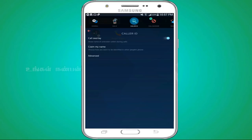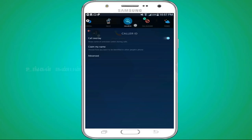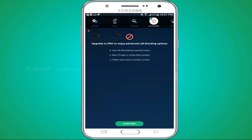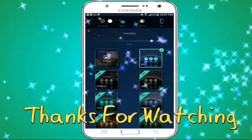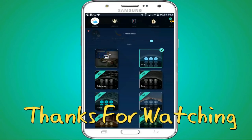There is a call record, there is a true caller, there is a call, there is a call block. Here is a call — you can see the next.